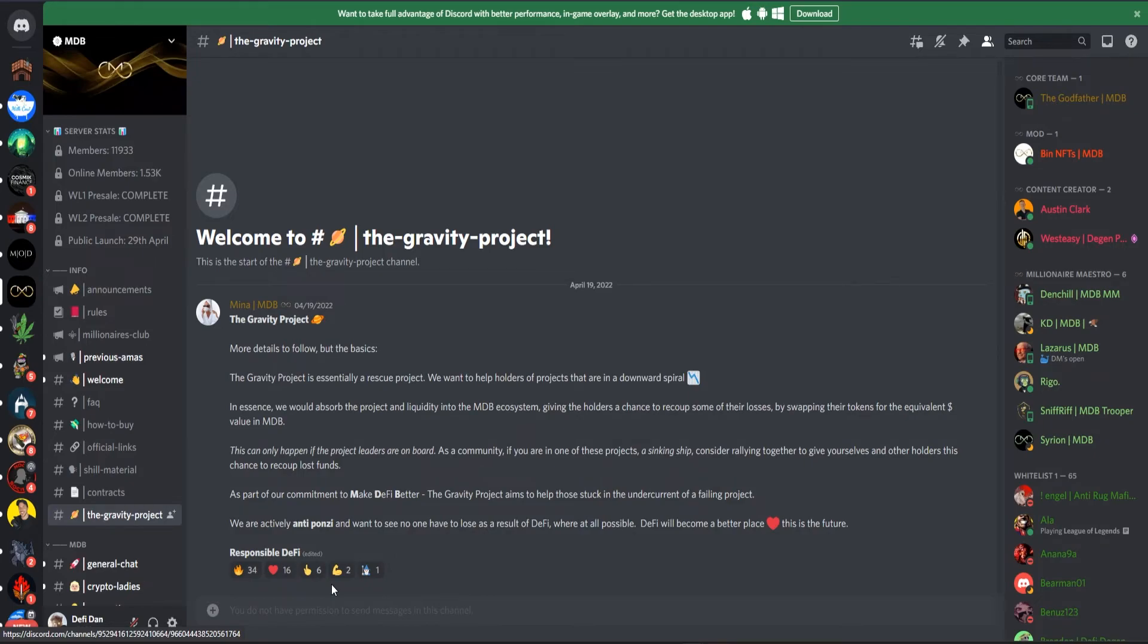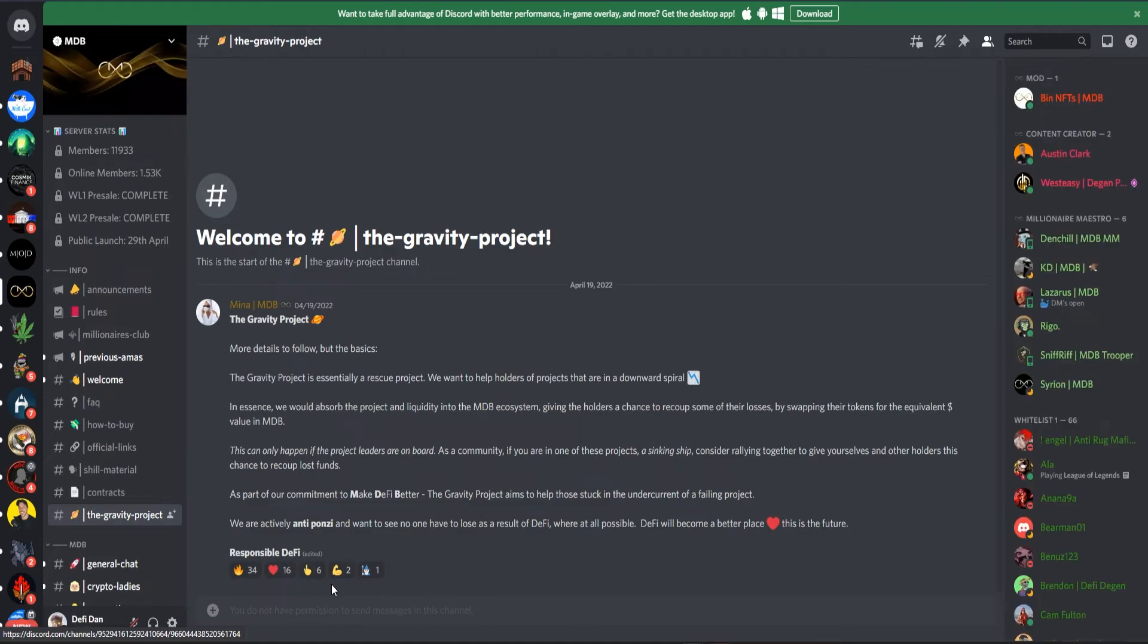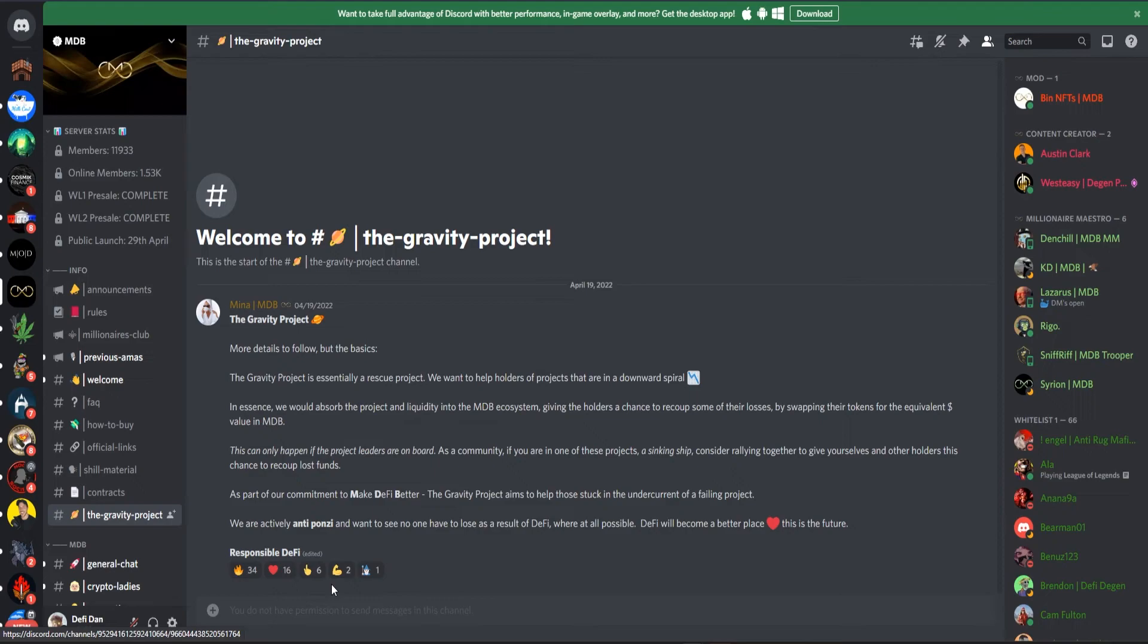So they didn't announce all the details about the Gravity Project yet, but what we know right now is that the Gravity Project is essentially a rescue project. We want to help holders of projects that are in a downward spiral. In essence, we would absorb the project and liquidate it into the MDB ecosystem, giving the holders the chance to recoup some of their losses by swapping their tokens to the equivalent dollar value in MDB. This can only happen if the project leaders are on board. As a community, if you are in one of these projects assuming ship, consider banding together to give yourselves and other holders this chance to recoup lost funds.